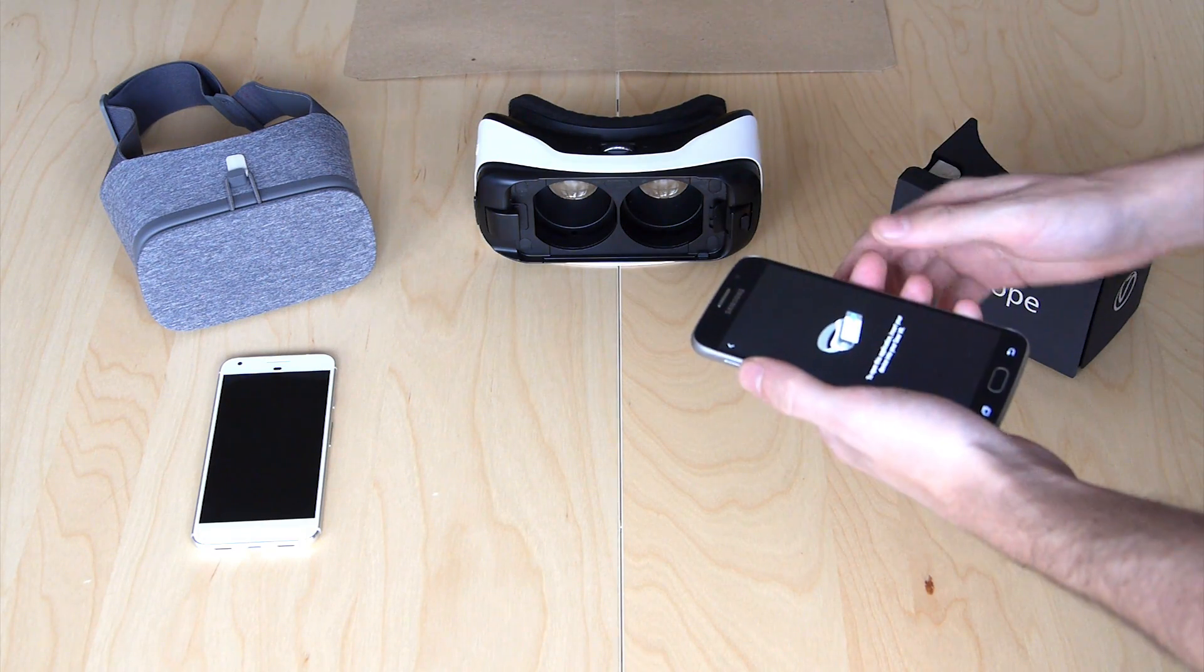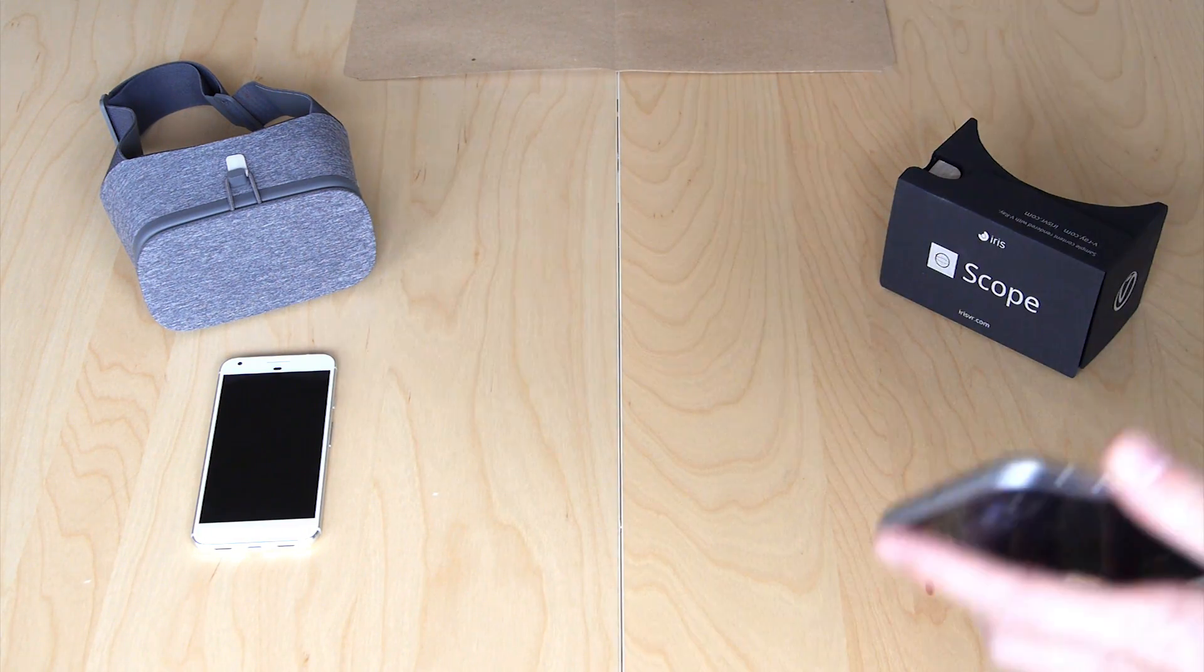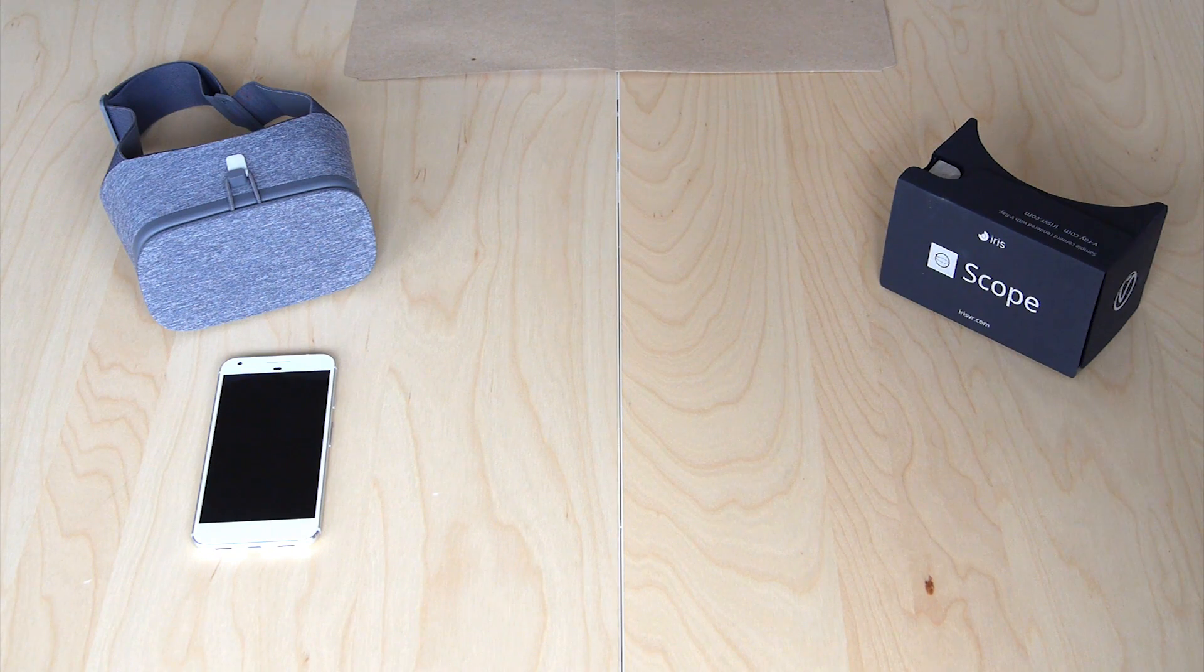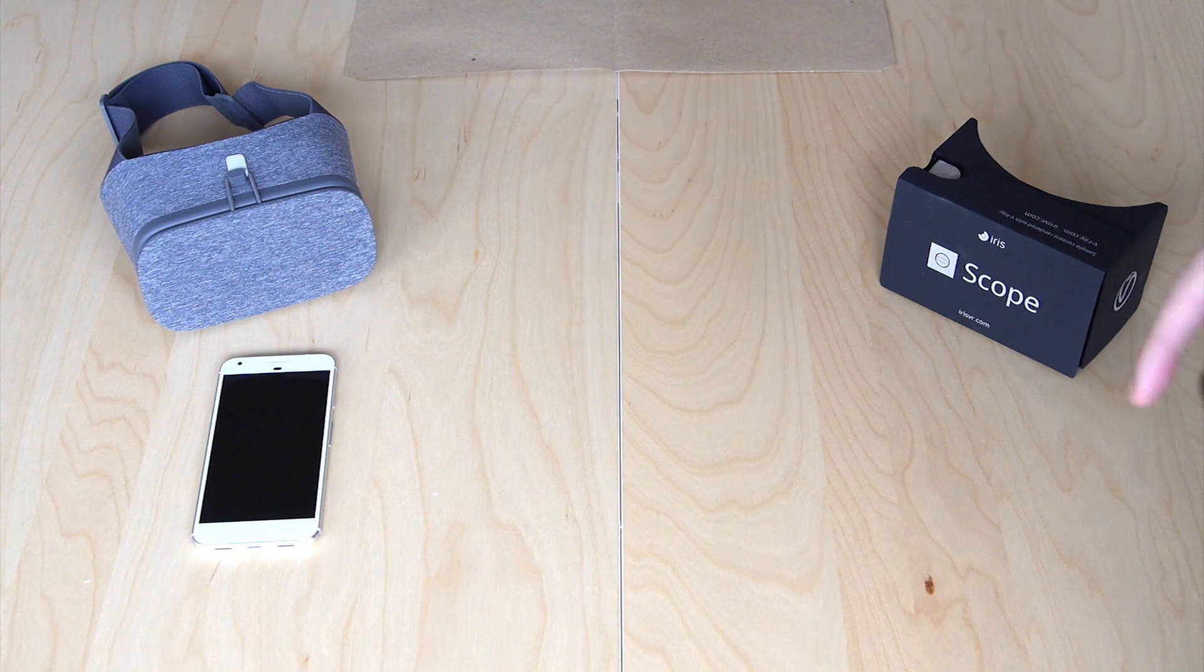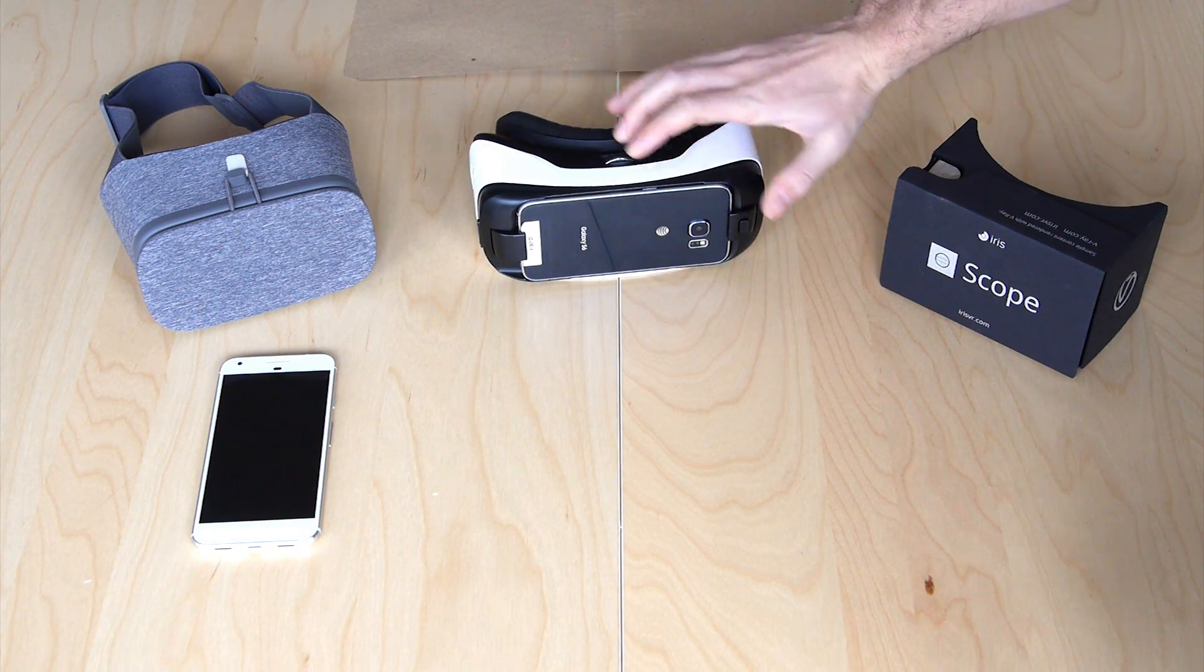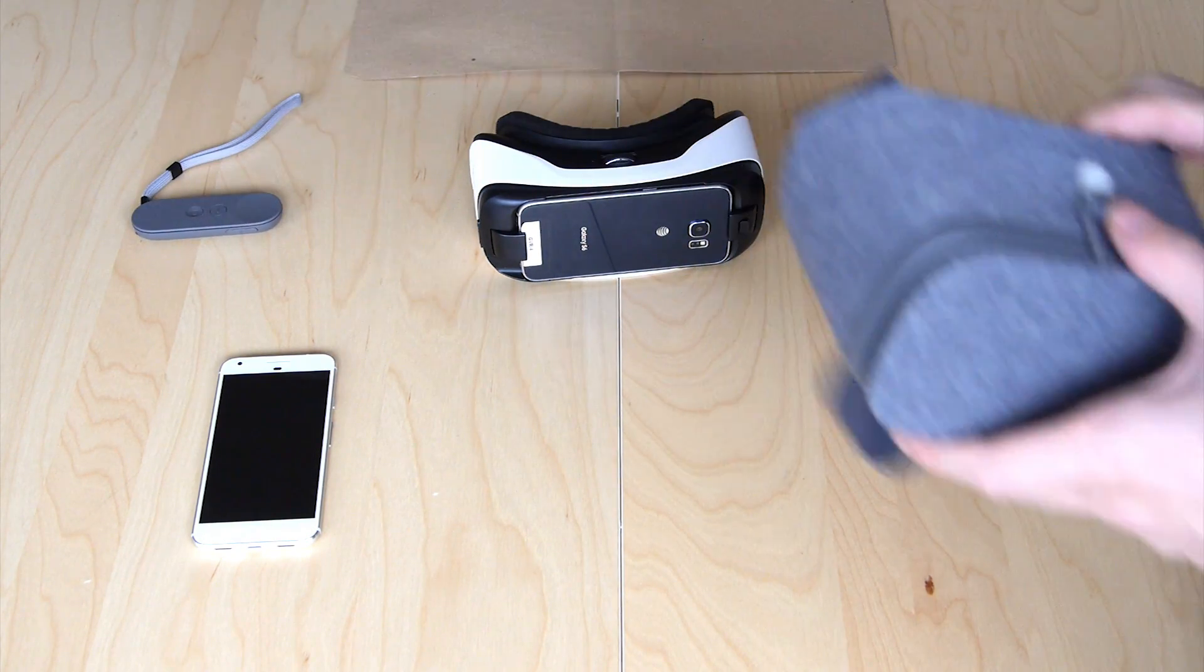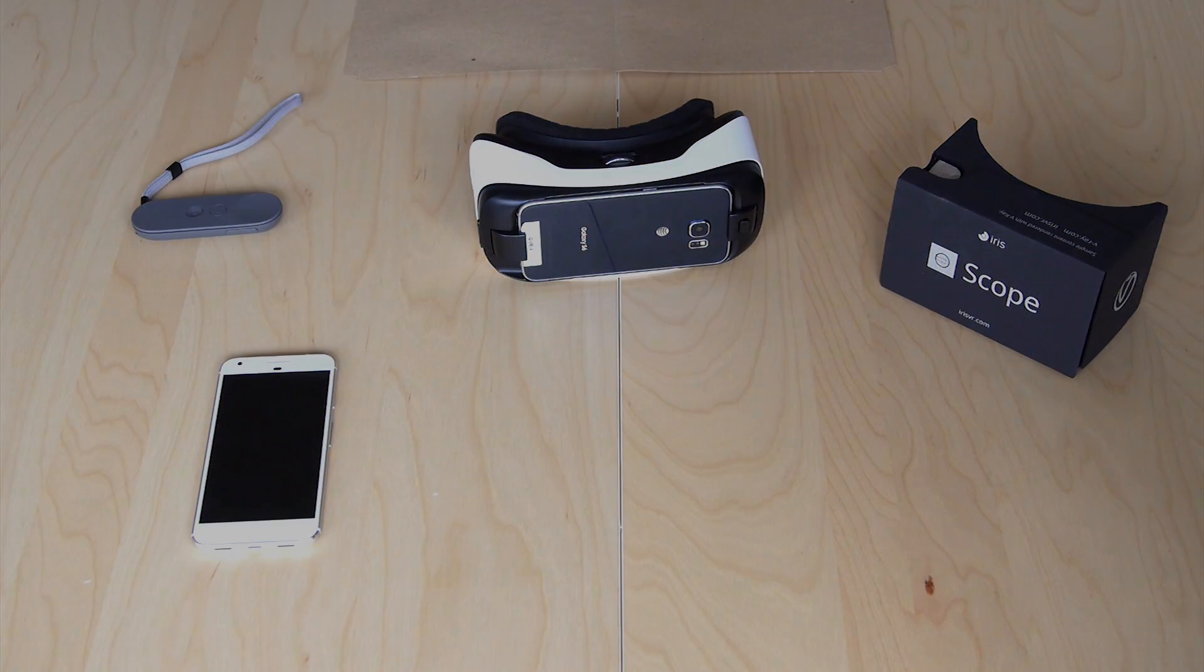You can try Scope for free today by going to our website and signing up, and please email info at irisvr.com. If you have any questions about either of these products, we'd be happy to hear from you.